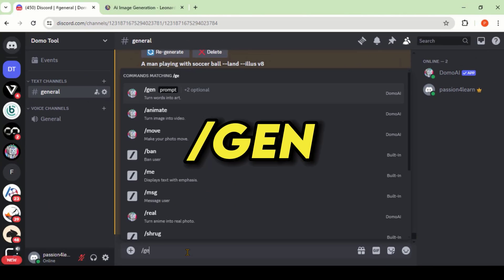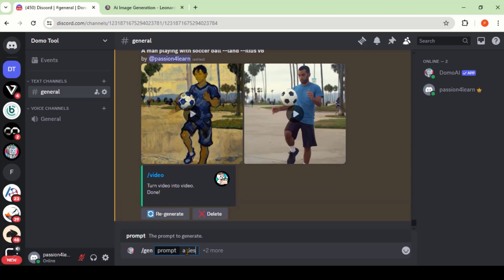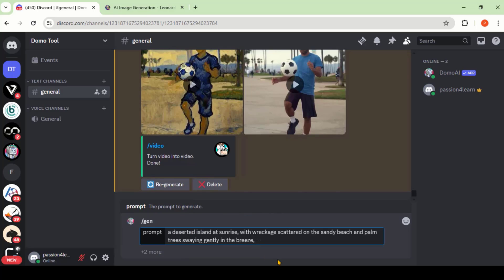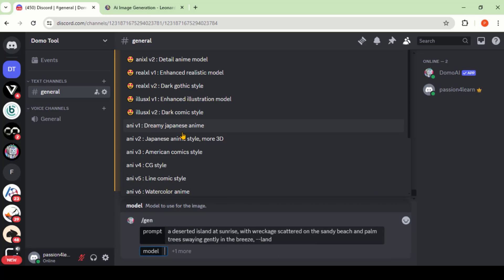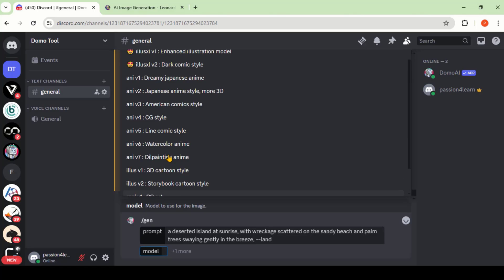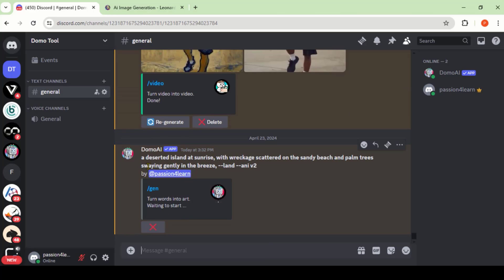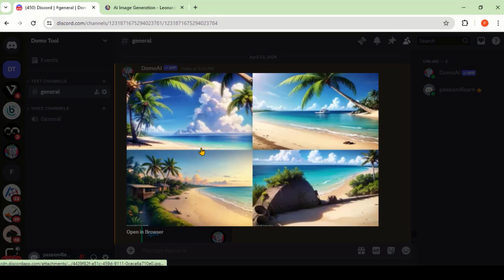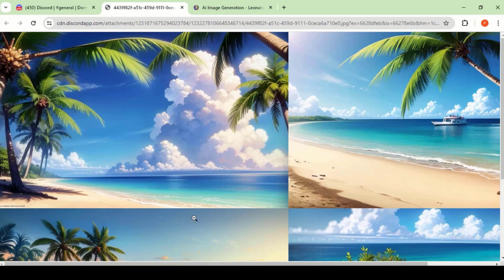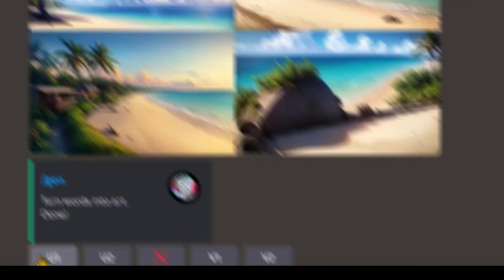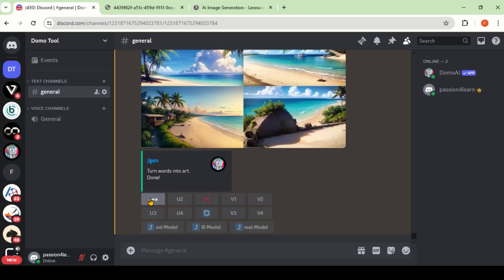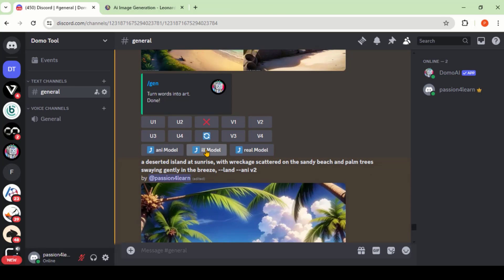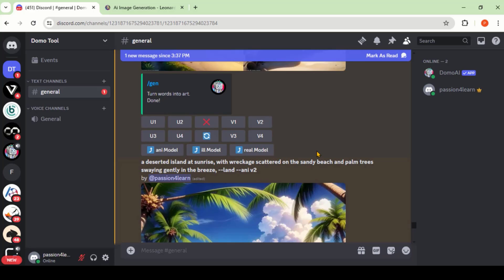By using the gen command, we can generate images from a text prompt. Type your text, choose any of the models from the list, press Enter, and wait for the image generation. Here we have four different images based on our prompt — these look amazing. You can upscale or create other variations by choosing these options. We can also change the image style into an illustration and a real model.